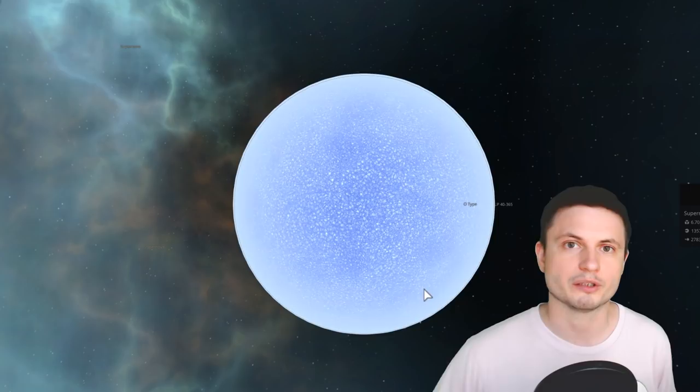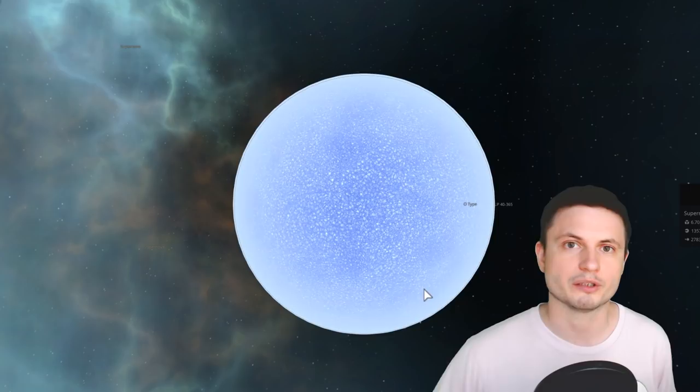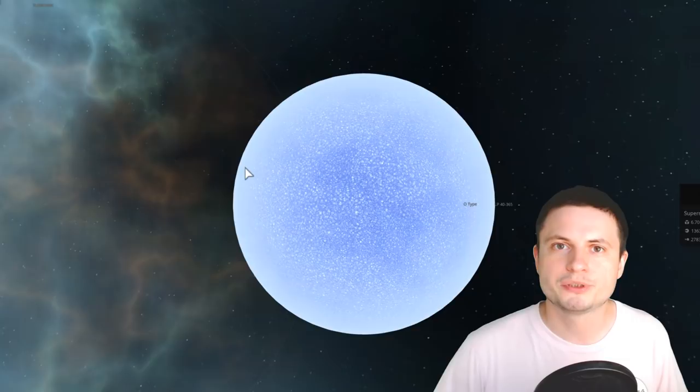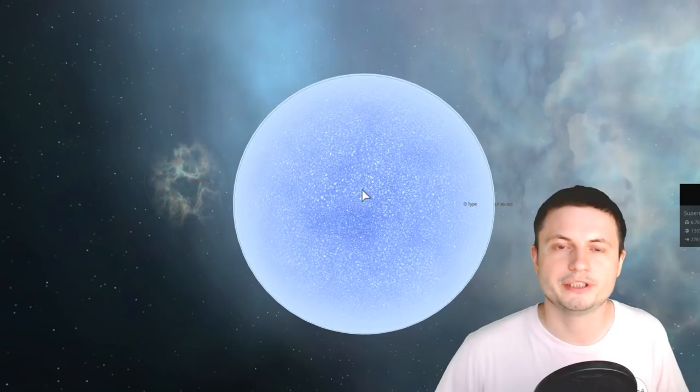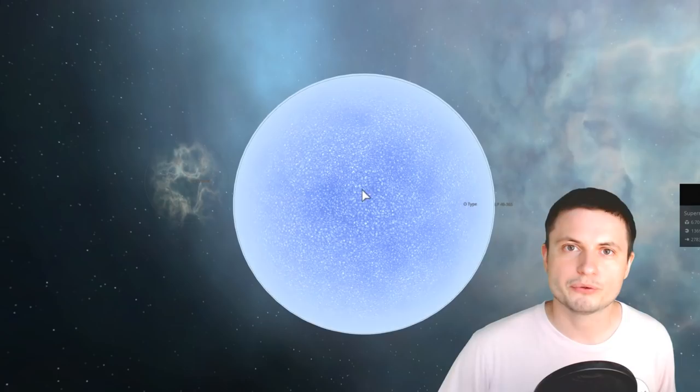So intergalactic space might be actually filled with these objects because once again, white dwarfs are the actual end product of vast majority of stars and so once we actually have powerful enough telescopes we might be able to look into the abyss of intergalactic space and maybe even find more of these objects moving across the skies, relatively dim of course, it's very hard to see them but nevertheless, they might contribute to quite a huge amount of matter out there in space that we never really thought about.